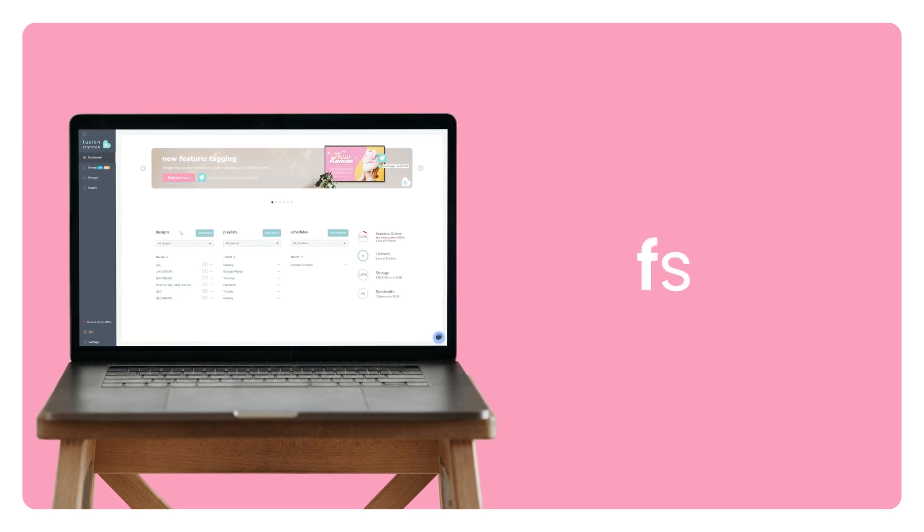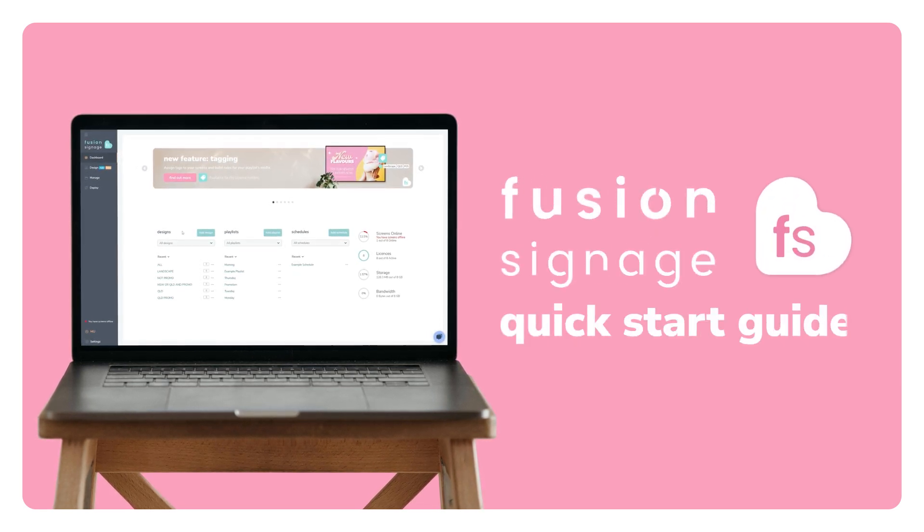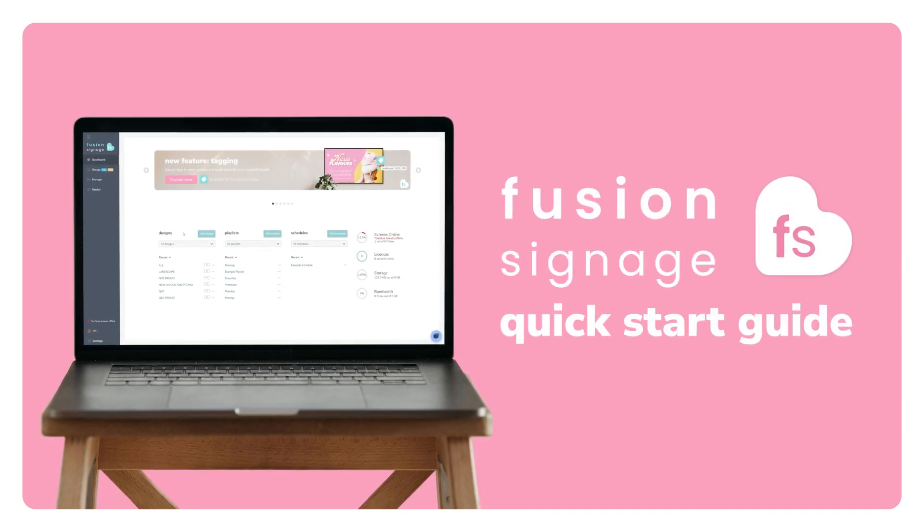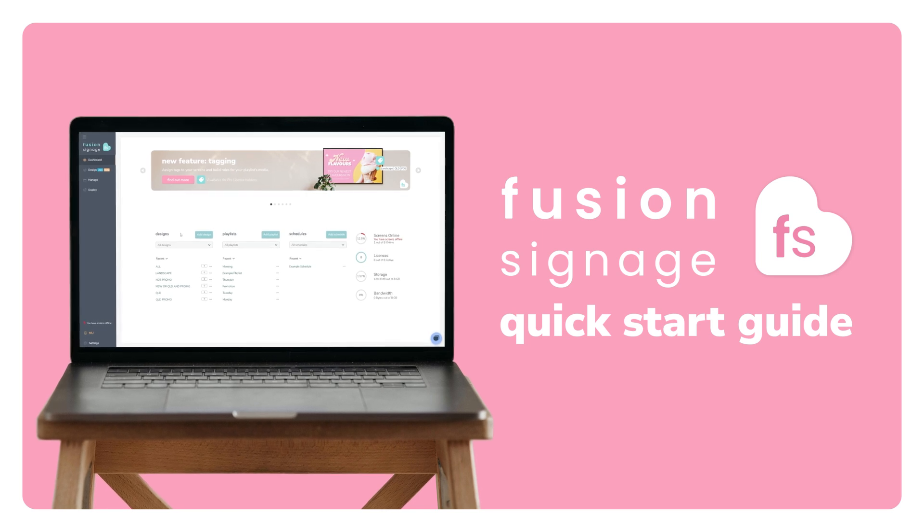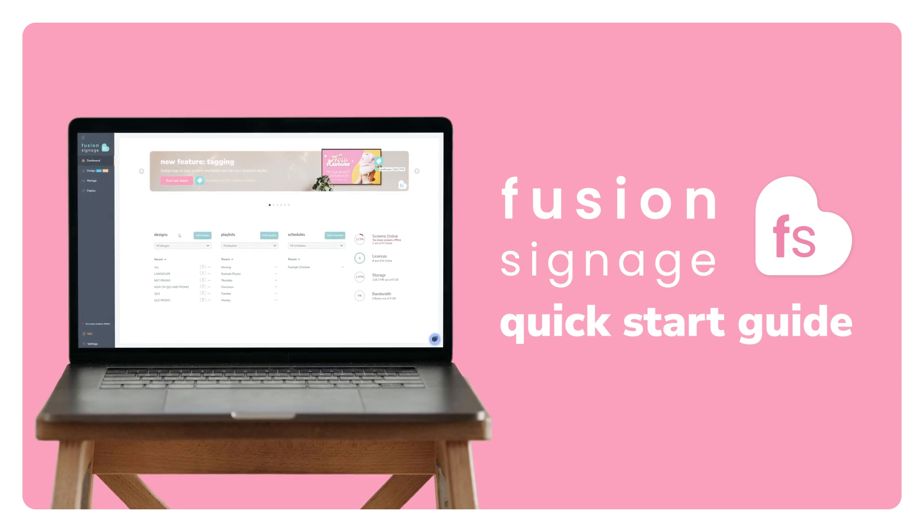Welcome to the Fusion Signage Quick Start Guide. I'm here to show you how quick and easy it is to add a new screen, create a playlist, and publish your content in under a minute.